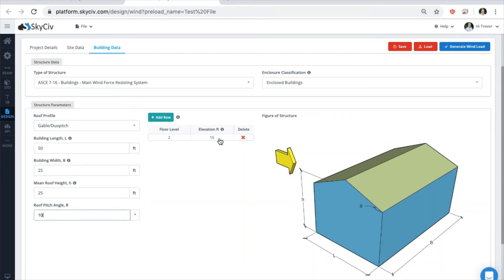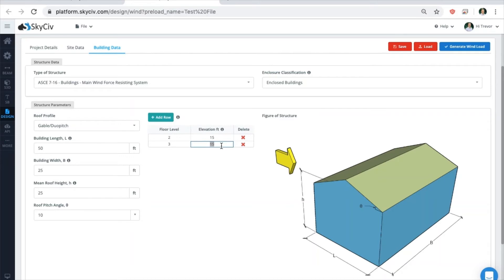If your structure has multiple levels, make sure to put those in here so that the system can adjust the steps in the wind loads correctly. When ready, click on the Generate Wind Load button on the top bar to see the results.